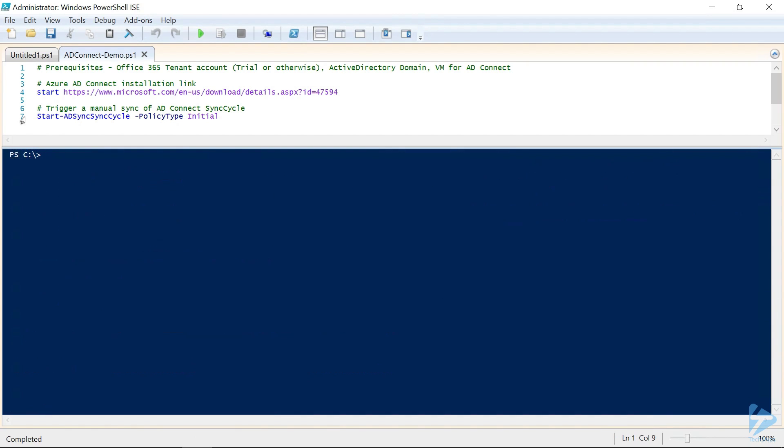You have a couple of different options with this cmdlet. It's the start ADSync sync cycle. You're going to sound a little redundant when you say it out loud. The policy type is going to be the type of synchronization that you want to run.